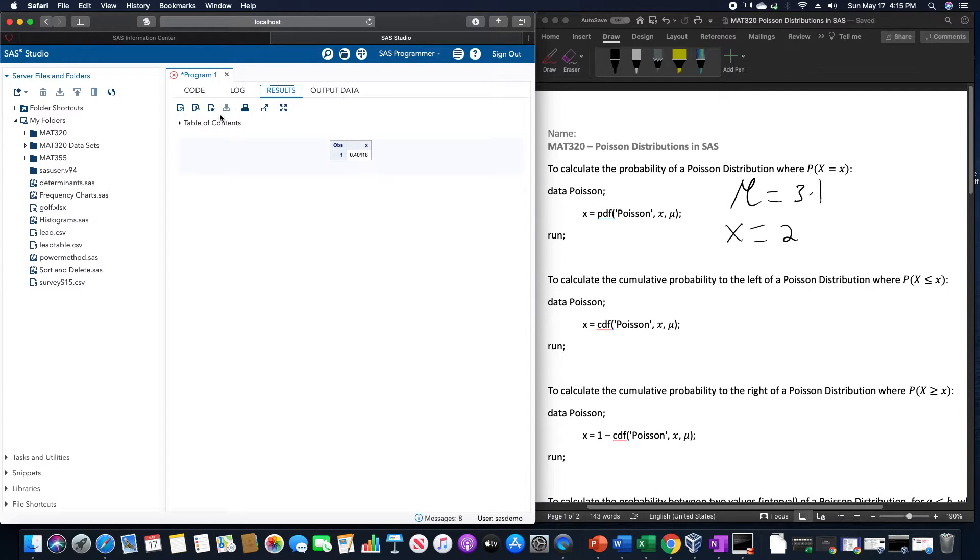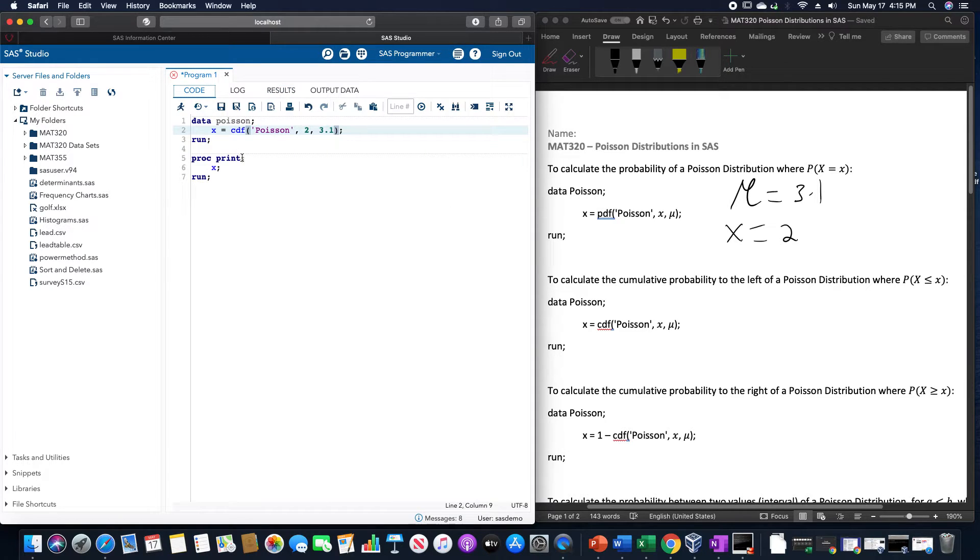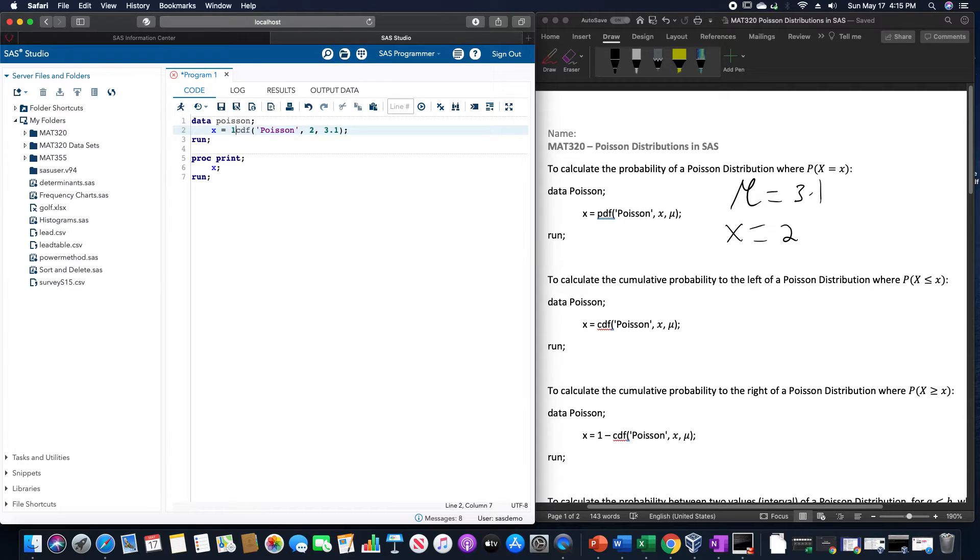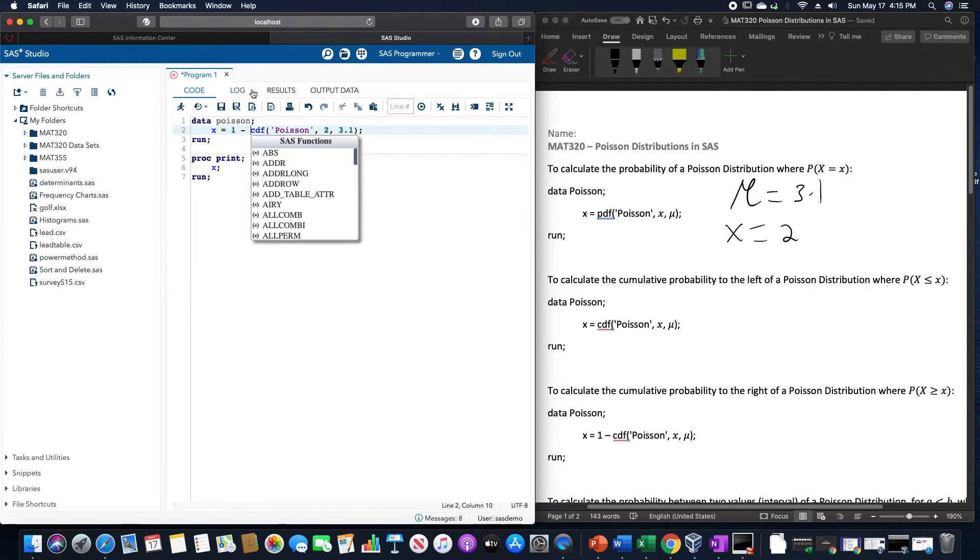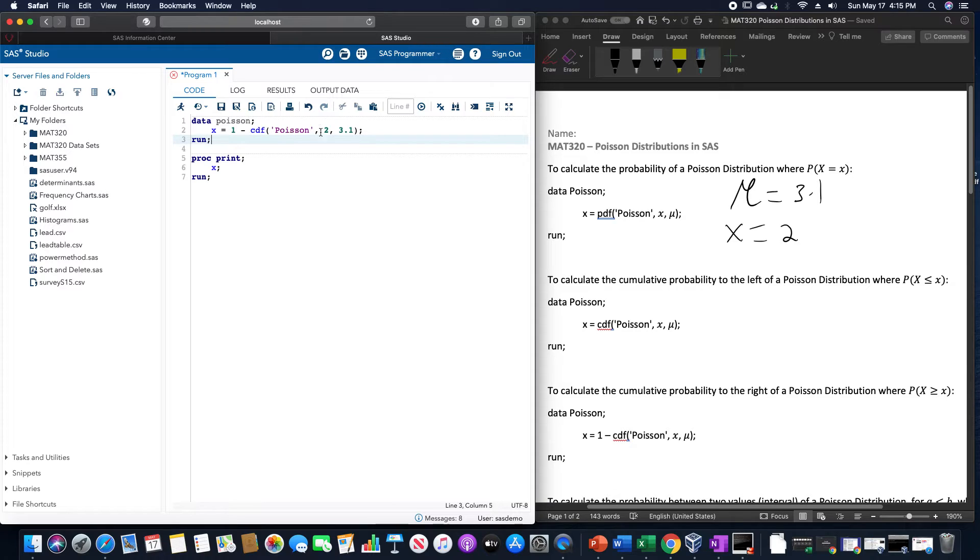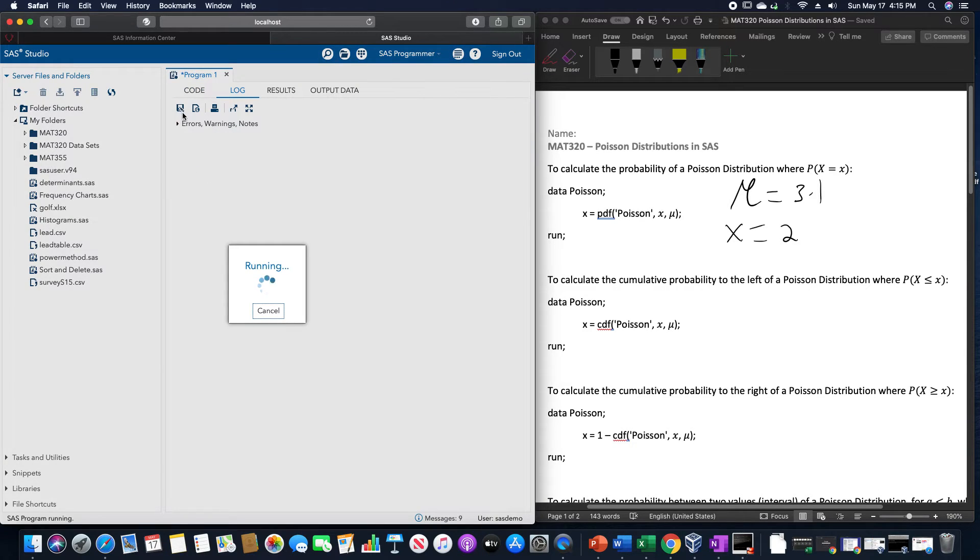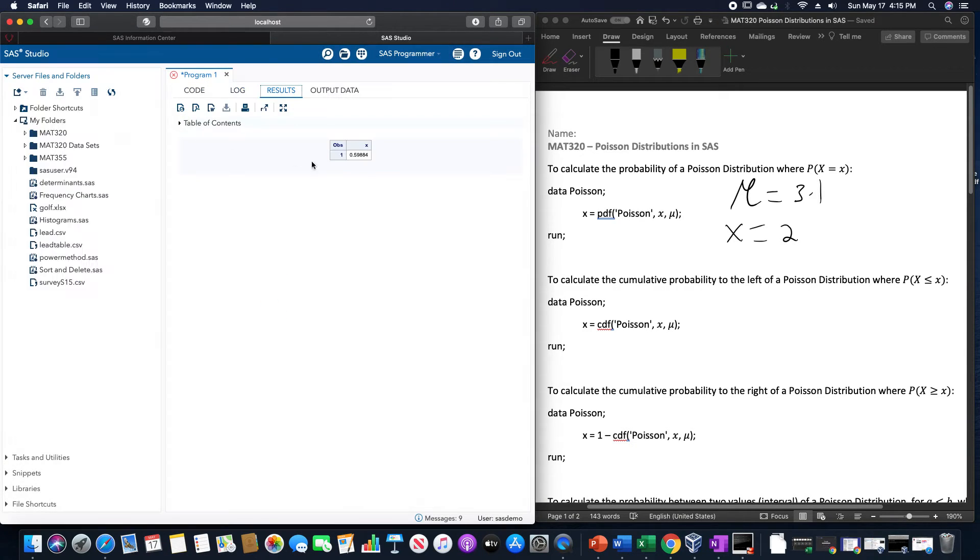If we want the area to the right of that, we would just put 1 minus this CDF of Poisson 2, 3.1. Doing so gives us a value of 0.59884.